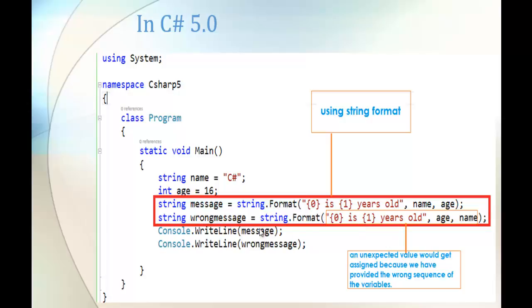Now look at the other variable, wrong_message. Here also I have two placeholders and I am passing the variables respectively. But the problem is that an unexpected value gets assigned because we provided the wrong sequence of variables. The output will be '16 is C-Sharp years old', which does not make any sense.